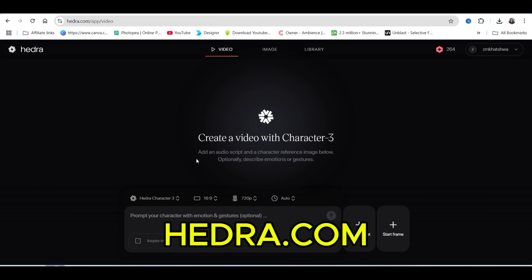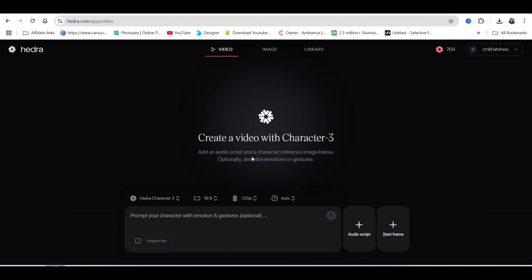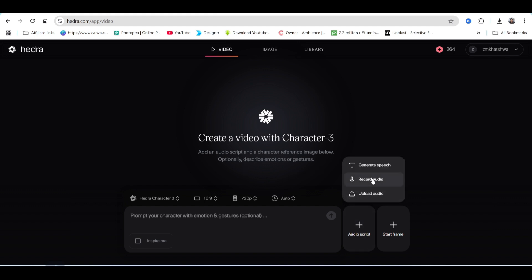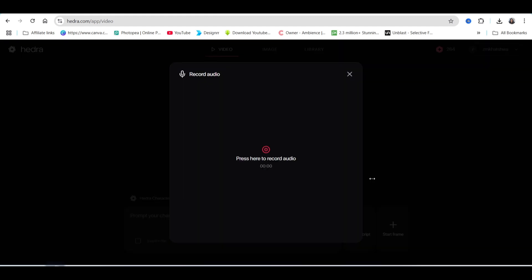Once you get to Hedra, you can add an audio script and a character reference—the image that we've created from ChatGPT or the tool that you're using. Then you'll describe the emotion and gestures. We're going to record the audio—you can press here to start recording or upload your own audio. I'm going to record because this is my image.